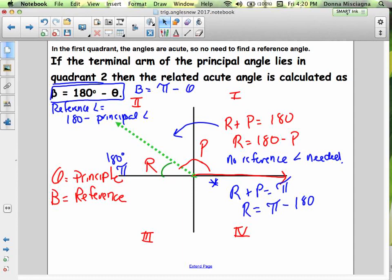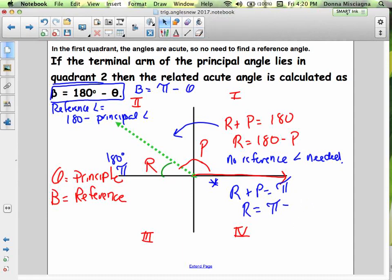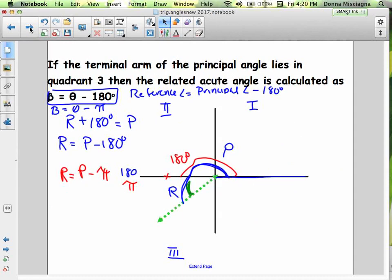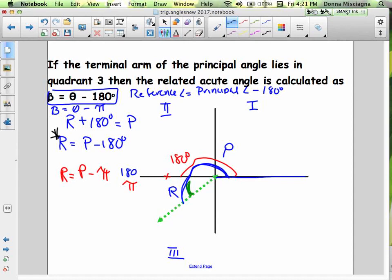For radians in quadrant 2: the reference angle plus the principal angle equals π, so the reference angle equals π minus the principal angle. In quadrant 3: the reference angle plus π equals the principal, so the reference angle equals the principal minus π. Those rules are highlighted out for you.